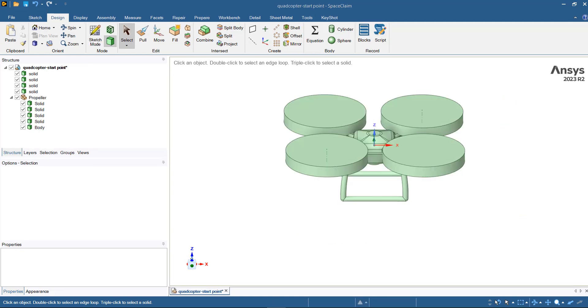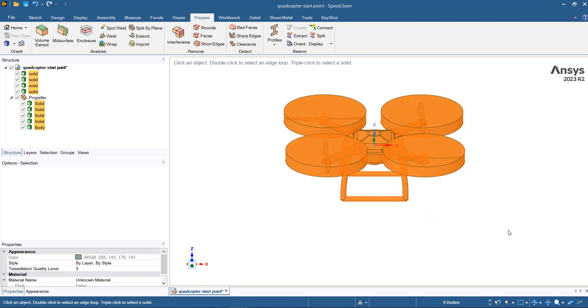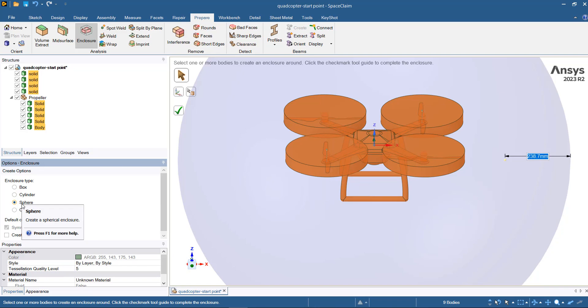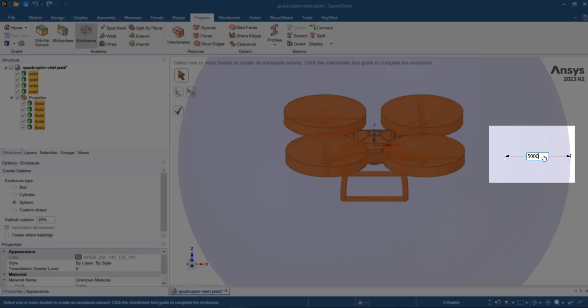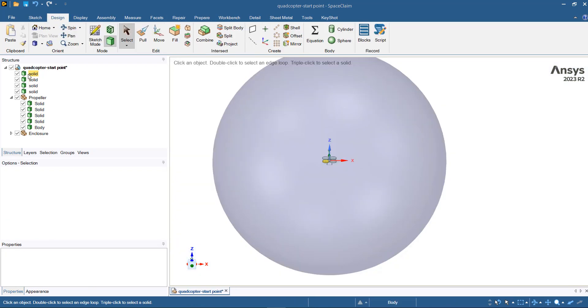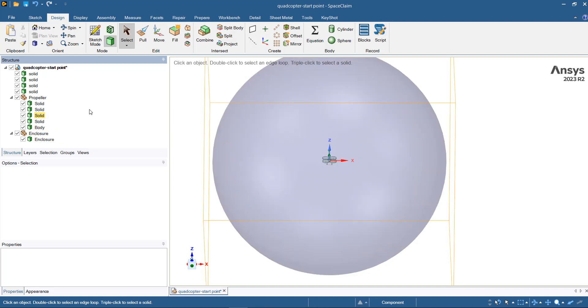To simulate fluid surrounding the quadcopter, you need to create an enclosure. To create the enclosure, you can go to Prepare and then select Enclosure. The enclosure can be a box, cylinder, or a sphere. For this study, we can go for a sphere. Now we have four rotational zones and one enclosure zone. These four rotational zones will be rotated and this is the enclosure that you have.